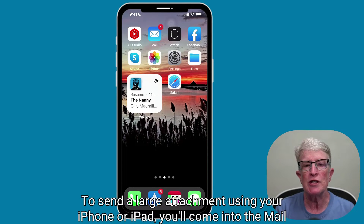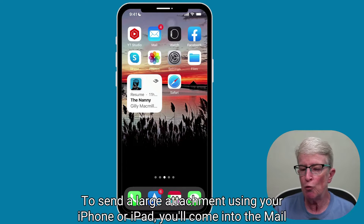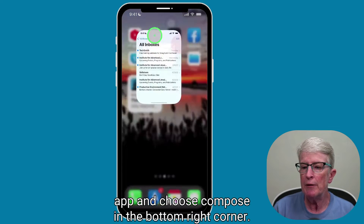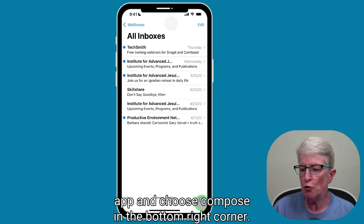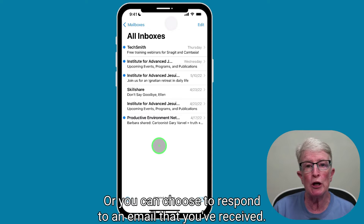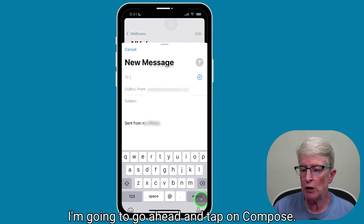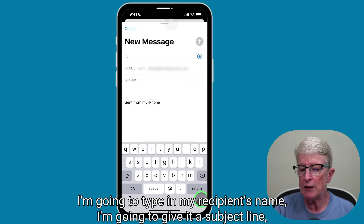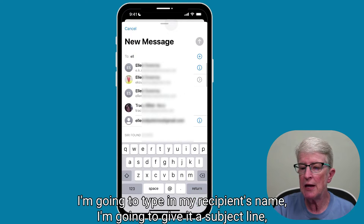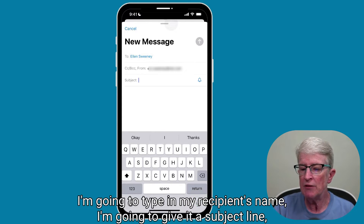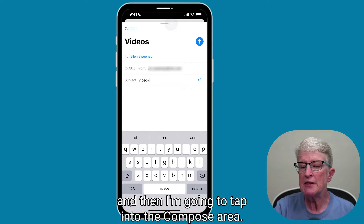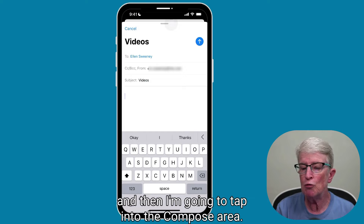To send a large attachment using your iPhone or iPad, you'll come into the Mail app and choose Compose in the bottom right corner. Or you can choose to respond to an email that you've received. I'm going to go ahead and tap on Compose, type in my recipient's name, and give it a subject line.